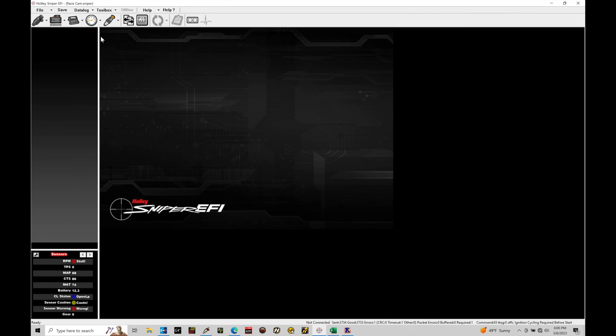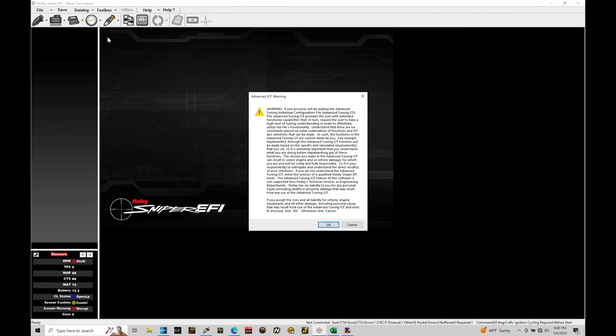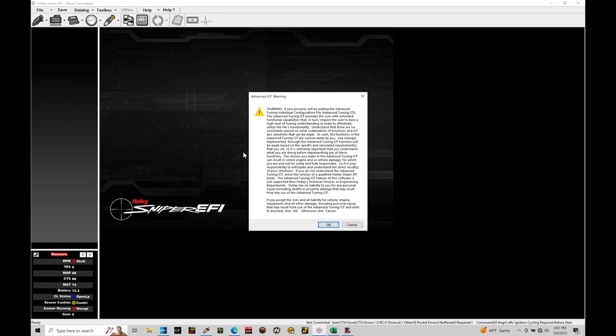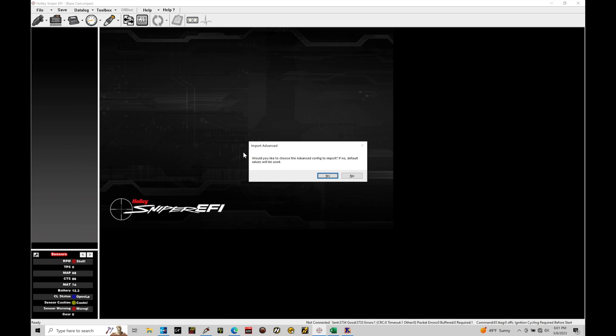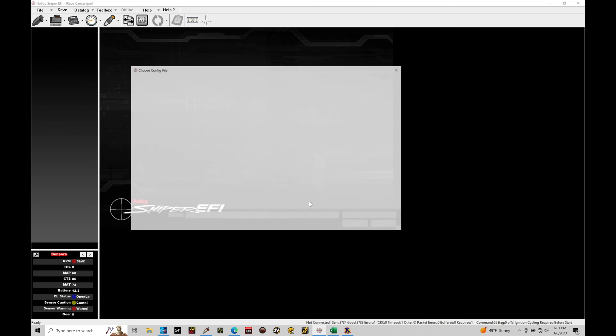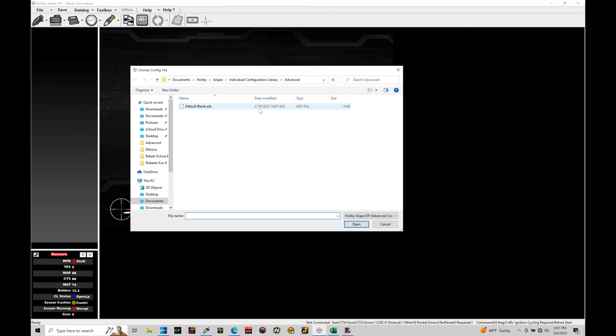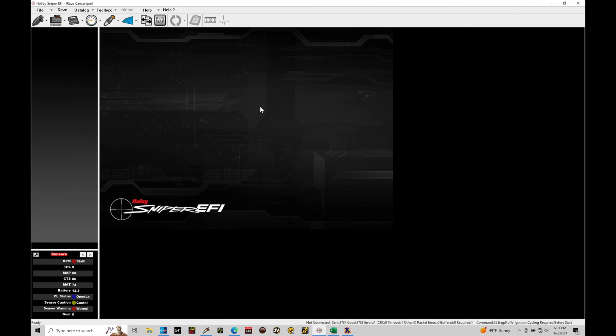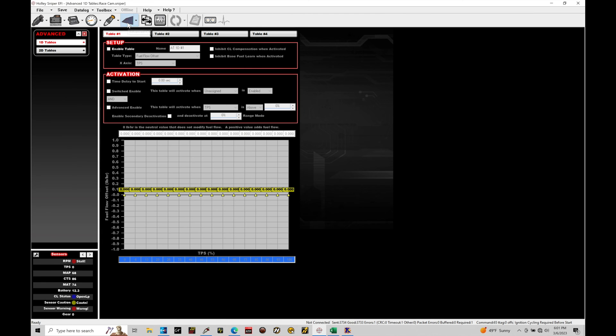So let's go up here to our toolbox and we're going to first go to enable advanced. Now, here it's going to come up with a warning. This is going to be telling you that we're going into advanced programming and it can definitely be detrimental to your engines running if you don't have it programmed properly. We're going to go through and make sure that you don't do anything that's not going to be good for the engine. So we'll click OK here and we'll skip that. Now we're going to go into the advanced config to import. We'll say yes right here and go ahead and select the blank option and then it brings in the ICF for the advanced programming.